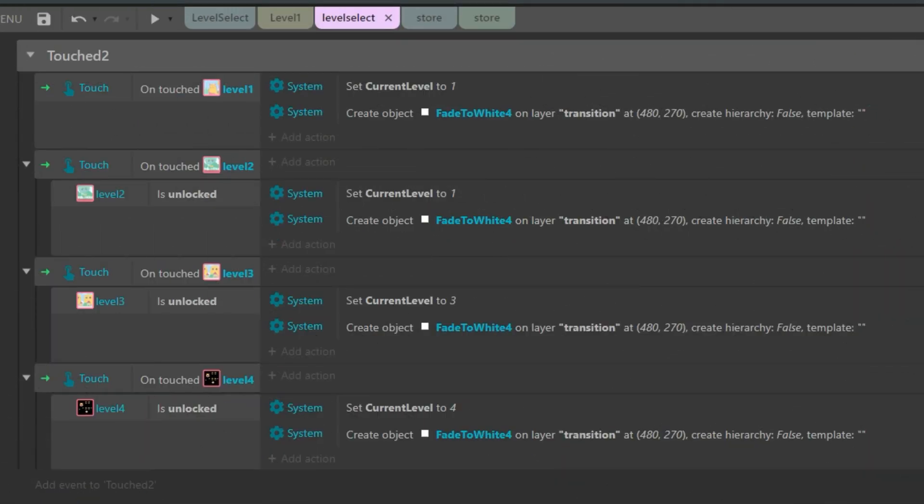I have an event that says when you touch the level one button, I want the global variable current level to be set at one. Also, I want to create a new object called fade to white on the layer transition. Basically, what this code does is that every time I touch or click the level one button, the game will set the current level to one and create the transition effect.